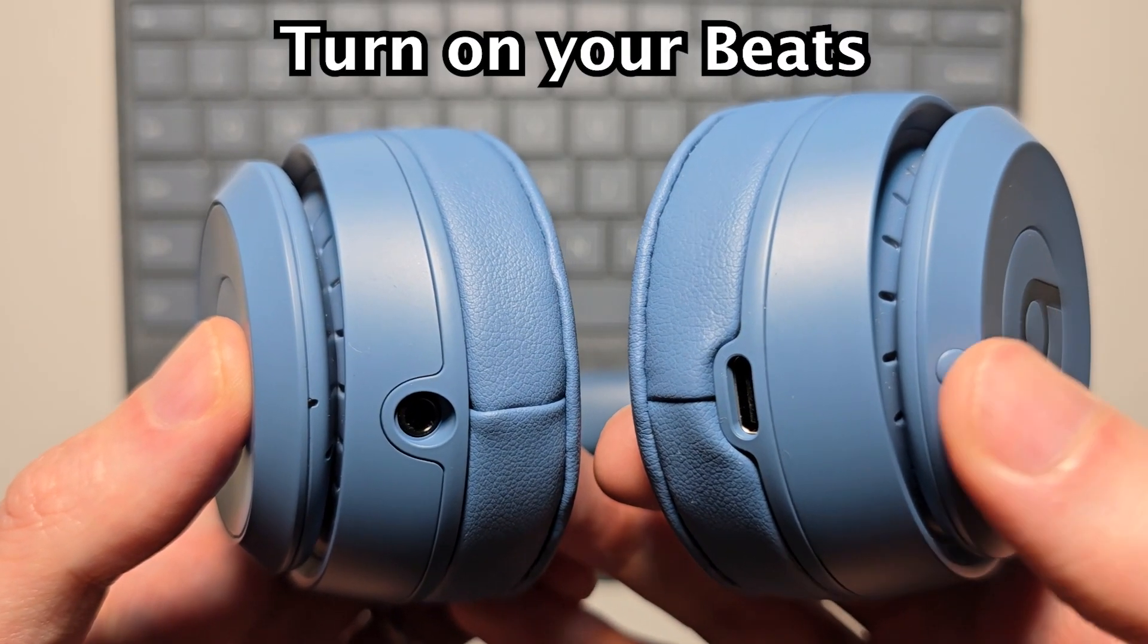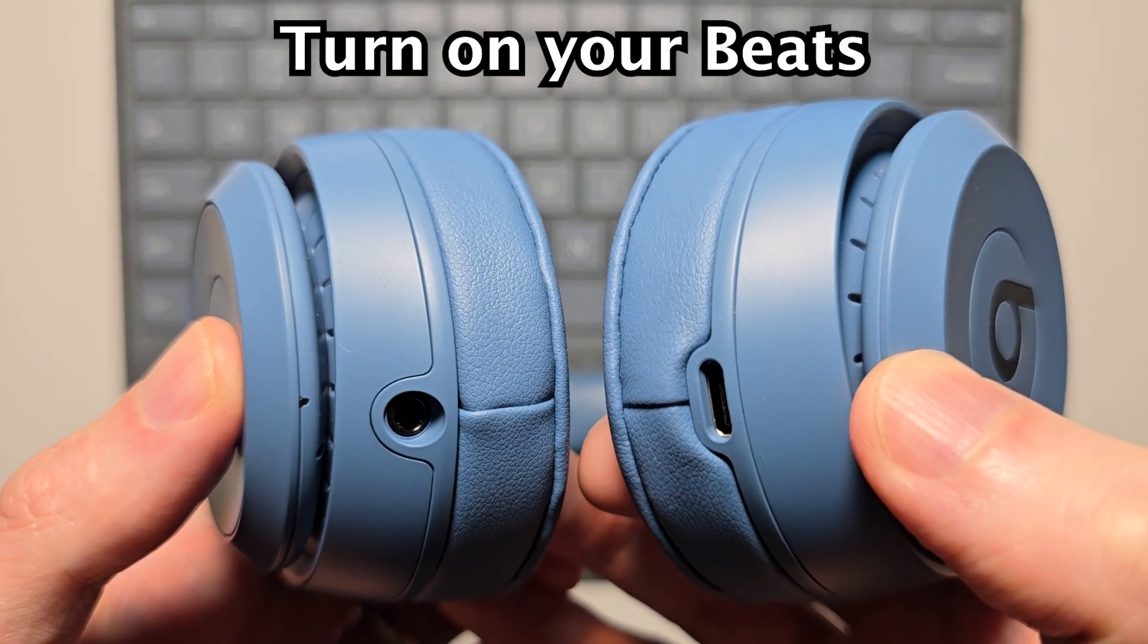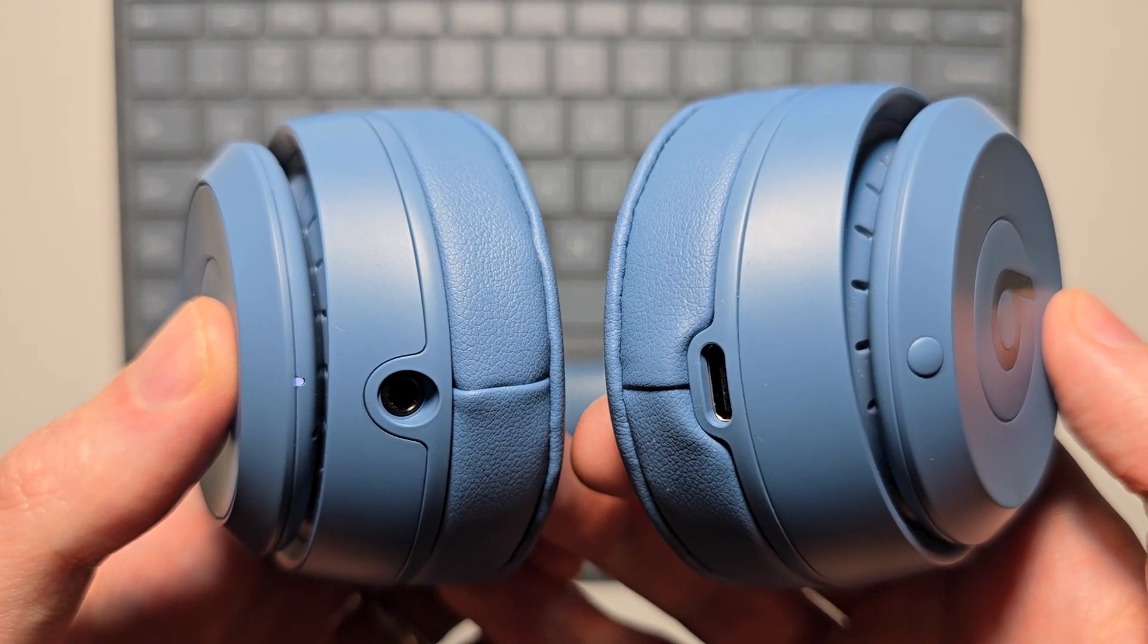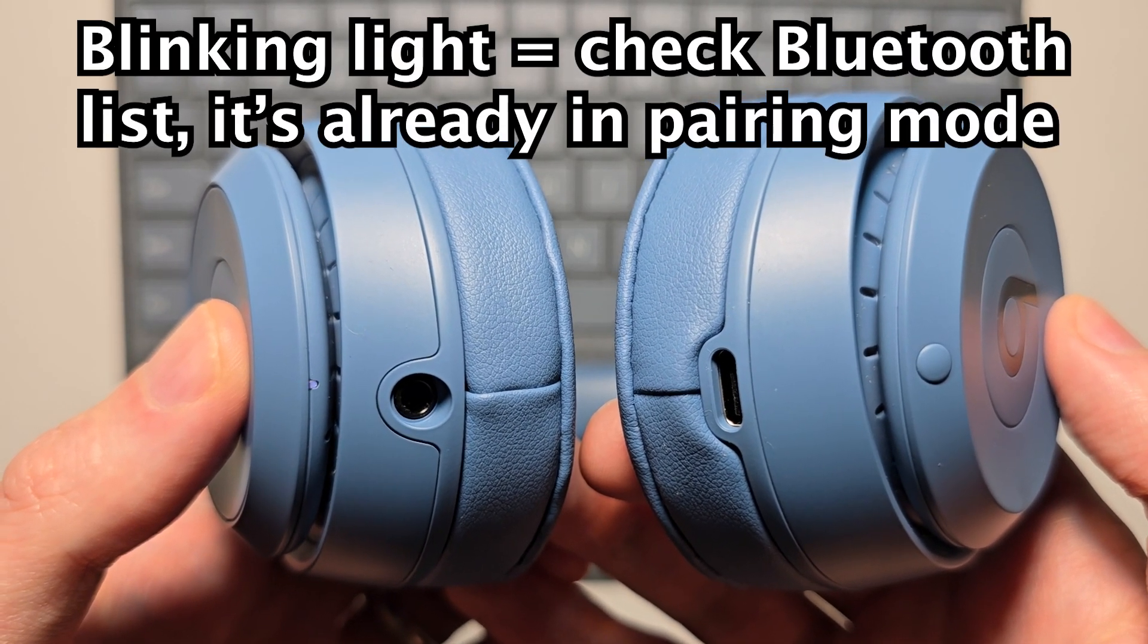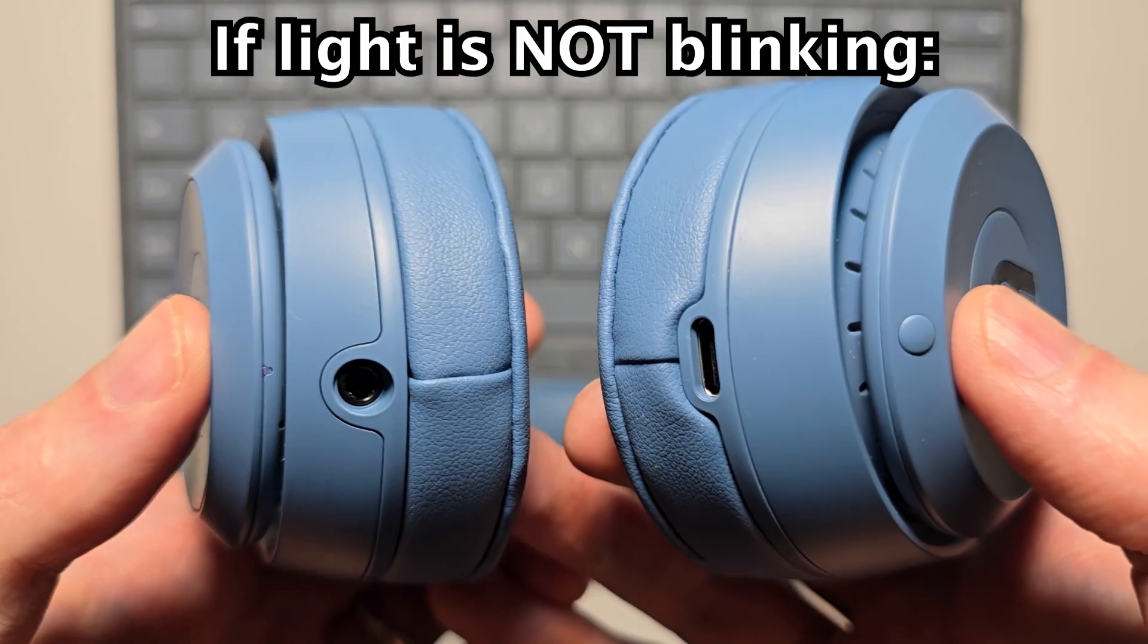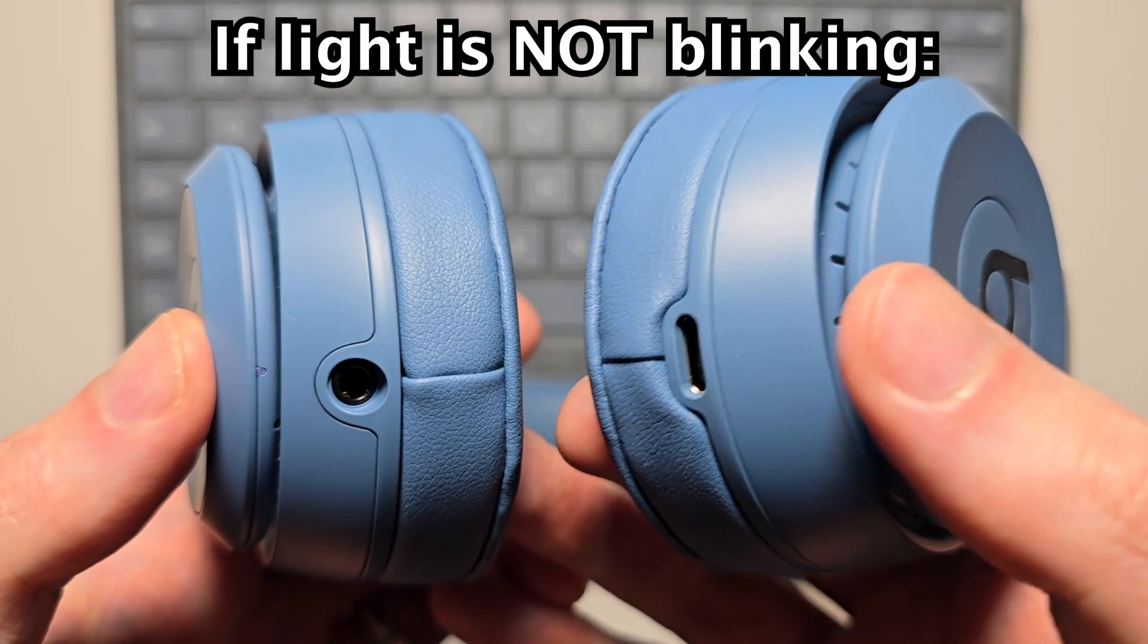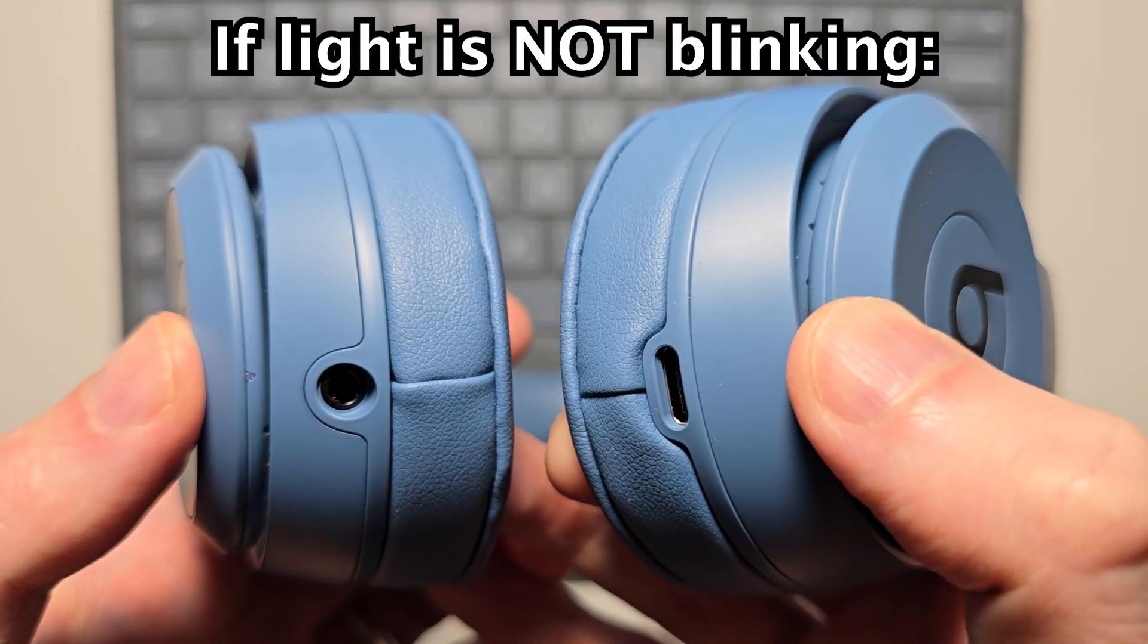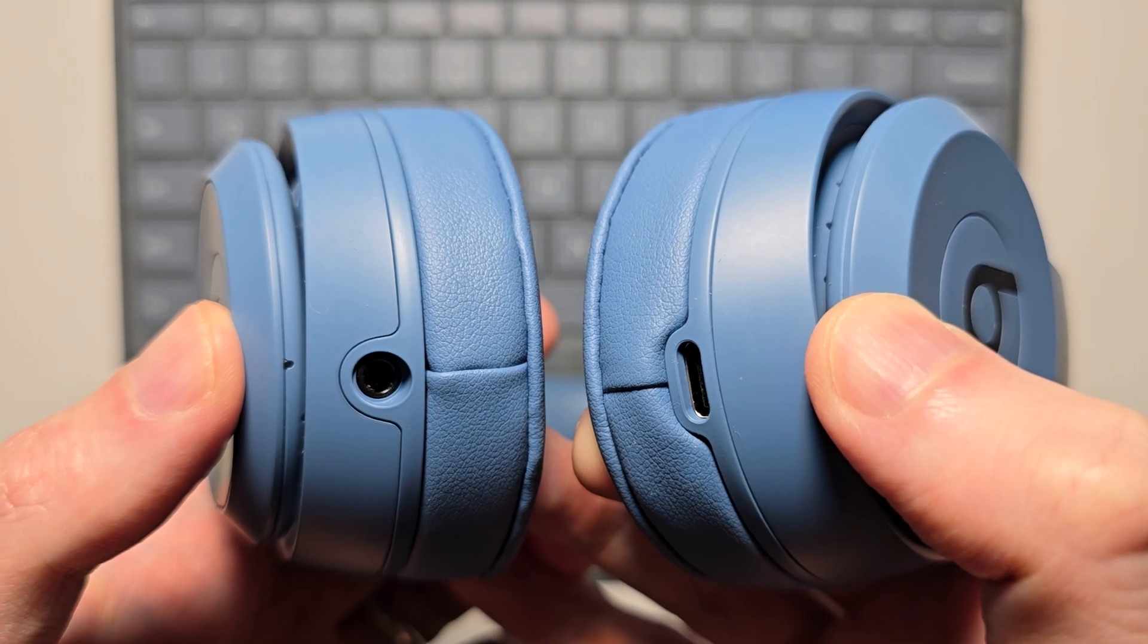For your Beats, first turn them on. If the light is blinking, it should be on the list. If the light is not blinking, hold this button until it starts to blink.